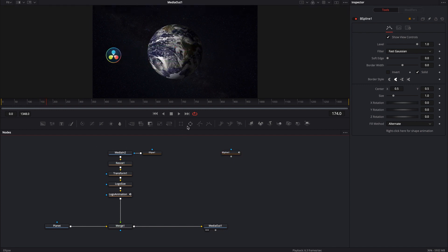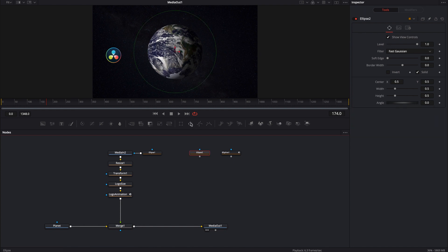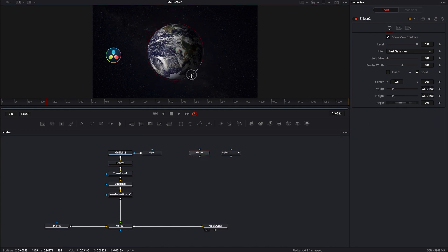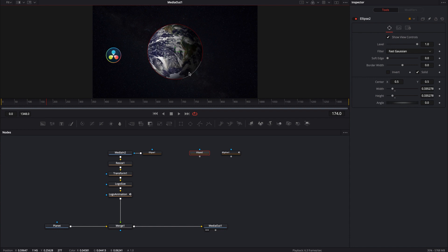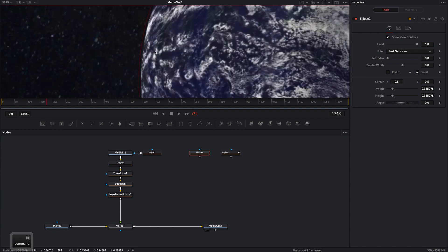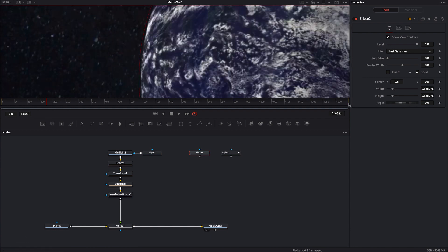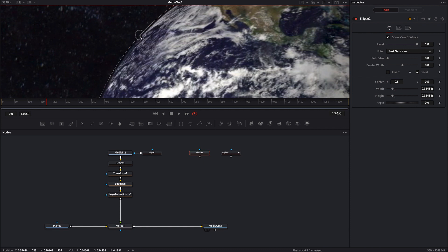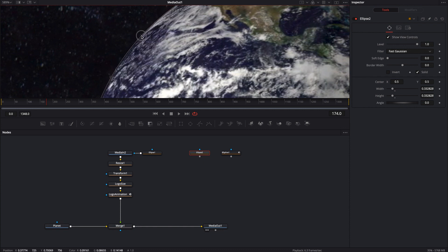Obviously what we're going to want is some kind of ellipse. So I'm going to go ahead and just bring in an ellipse and I'm going to size it roughly about the size of this planet. I'm going to come in just a little bit just to make sure that we're getting as close as possible to this planet. And that looks pretty good.